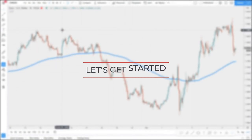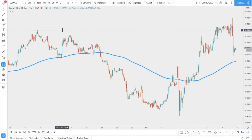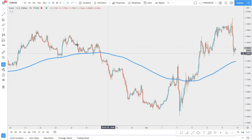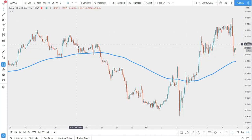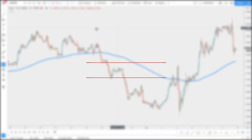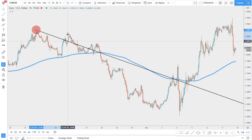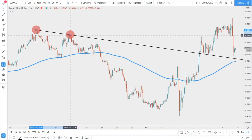Let's get started with trend lines. We're not going to look for a perfect setup — we'll just take the current price action on the Euro versus Dollar and look at the chart, starting with the types of trend lines. This is a very interesting topic as there are quite a few of them. First, we have the simple trend line, which connects two points — but how do you draw it correctly?